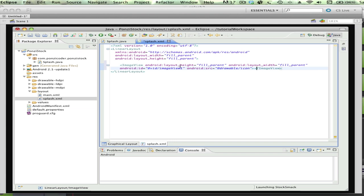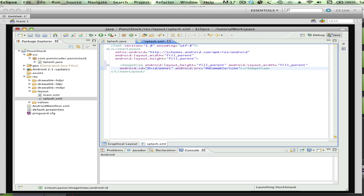Now you'll notice there's a couple other tags here. One is this Android ID, and that's how we're going to refer to the image view. Instead of the default imageView1, I actually am going to call this Ponzi Logo. Right now this is pointing to a directory here. As you'll see, there's drawable HDPI, LDPI - these all have to do with the screen resolutions of the phone.